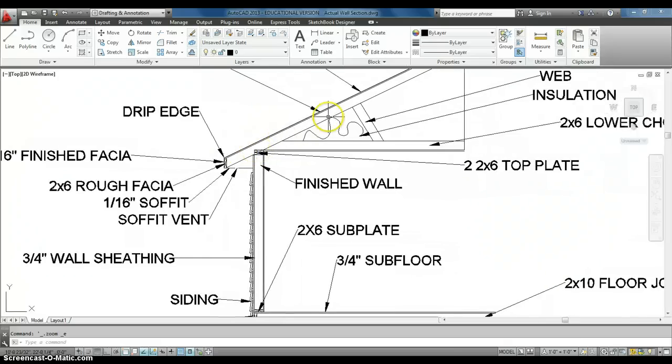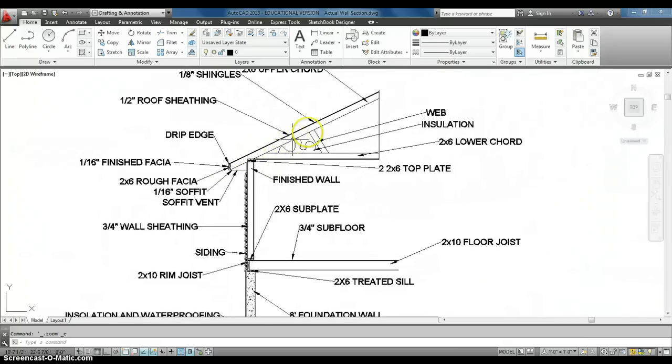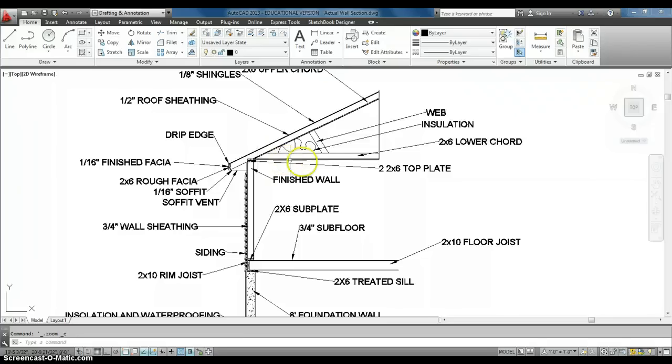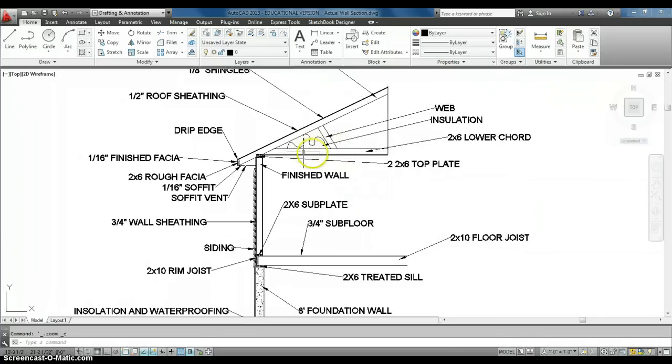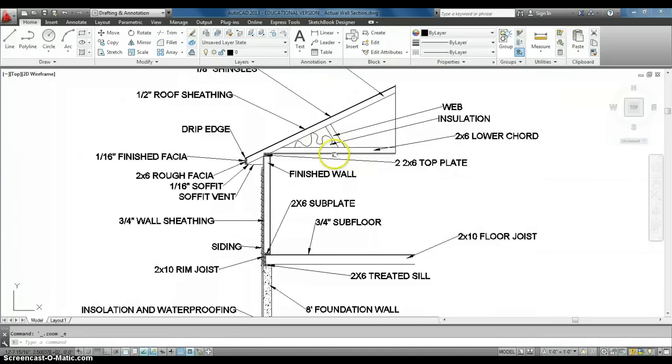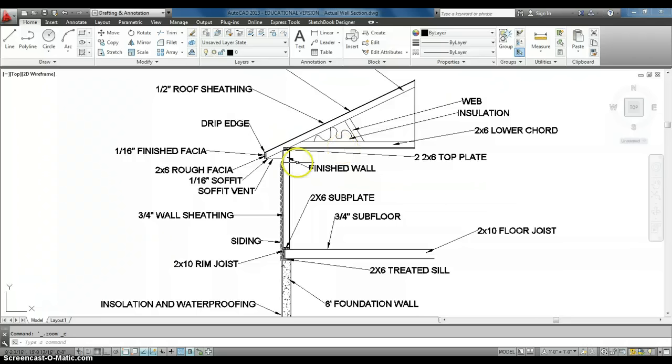Now, on top of that, or I wouldn't say on top of that, but you have your 2x6 cord. Also connected to that is the 2x6 lower cord, and then webbing. And those connect your rafters and your lower cord together to create your roof structure.